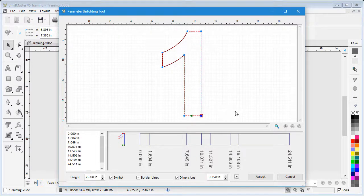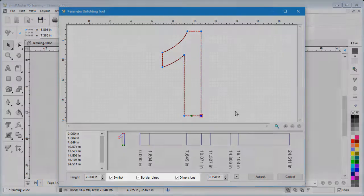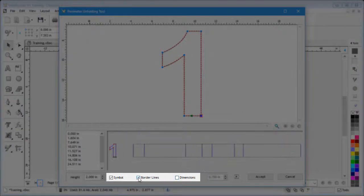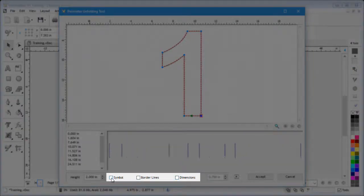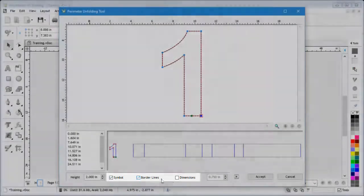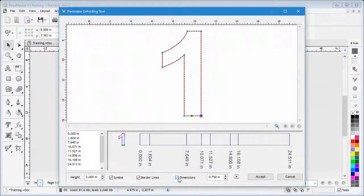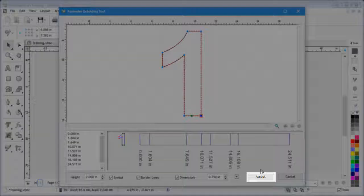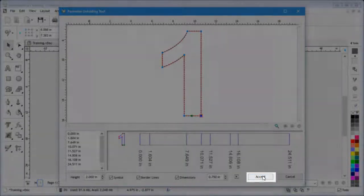I can also click these checkboxes to switch parts of the pattern I'm about to create on or off. In this case, I'll keep all of these options switched to on. Next, I click on Accept.